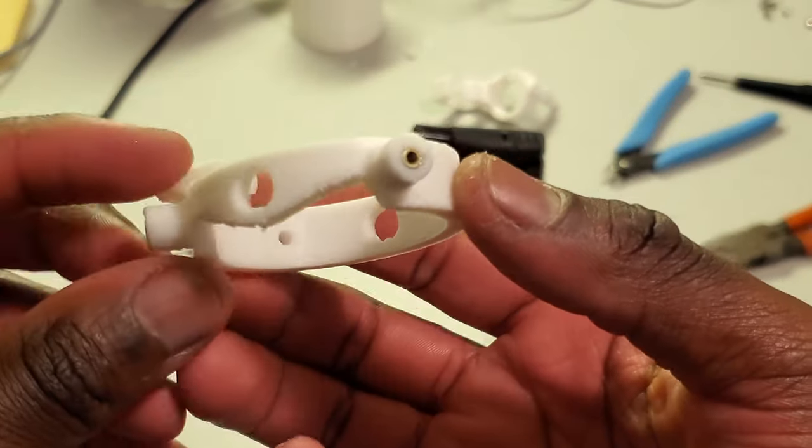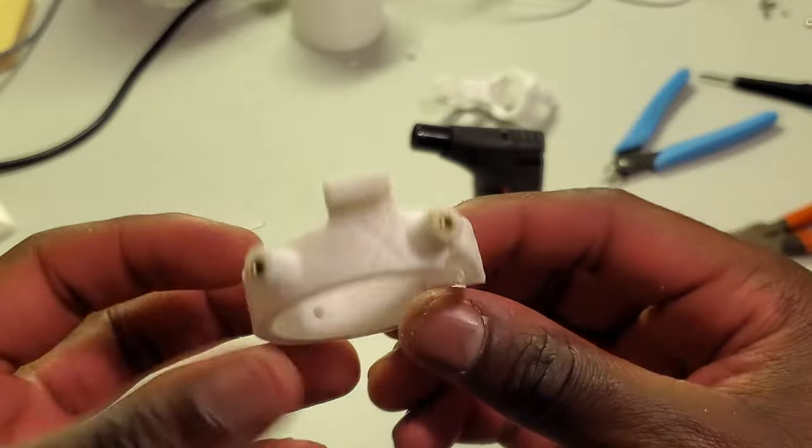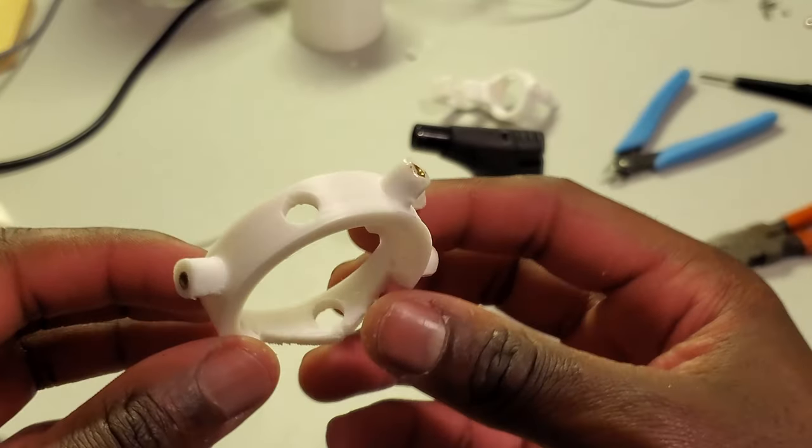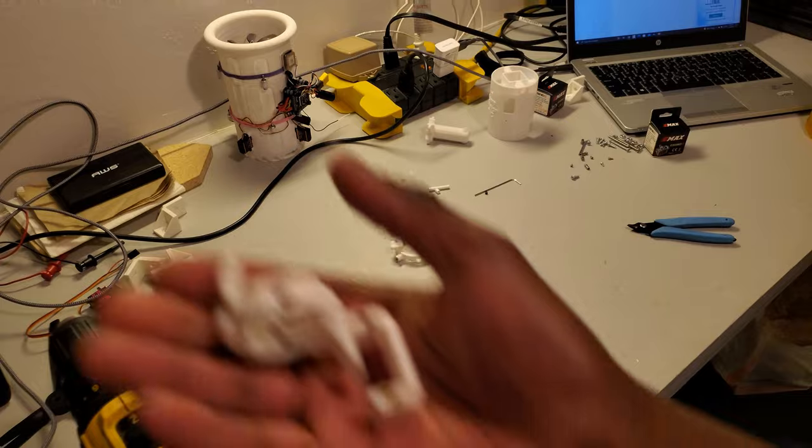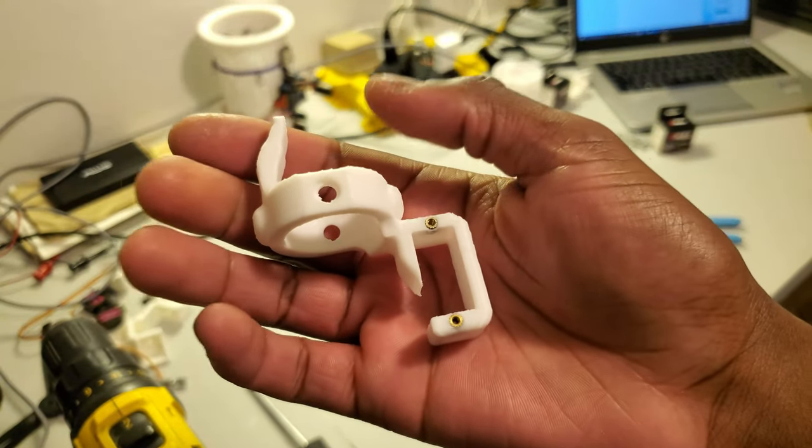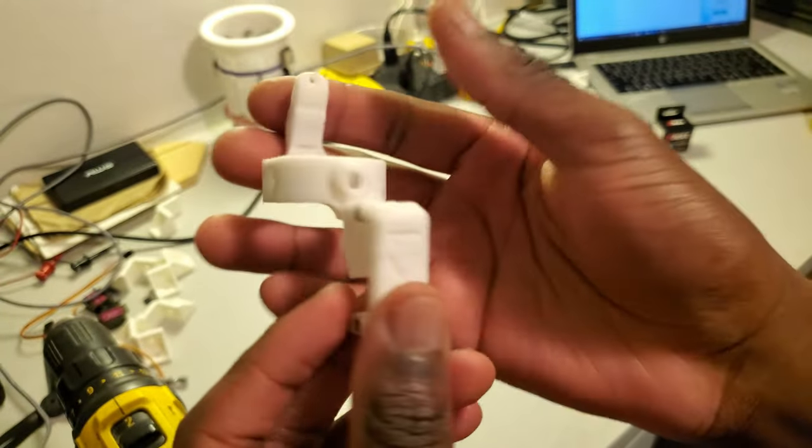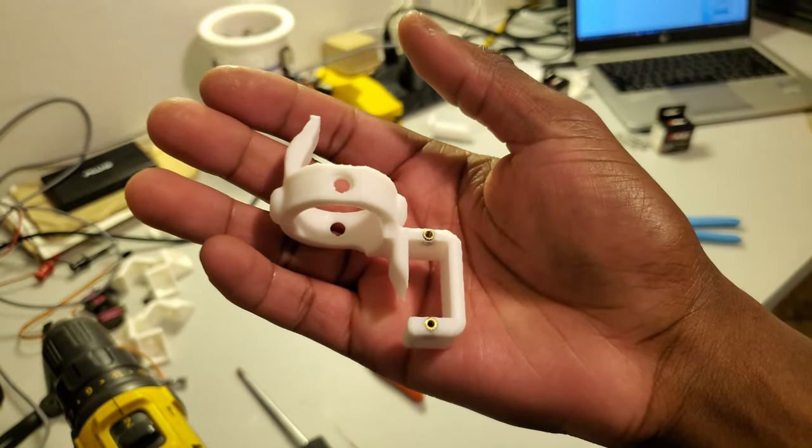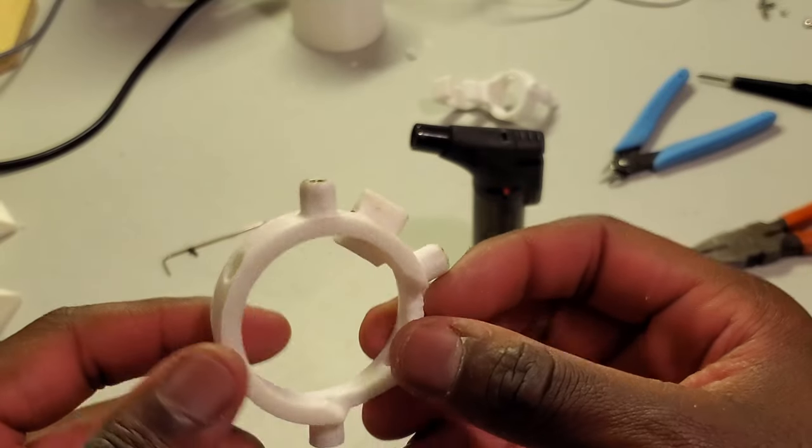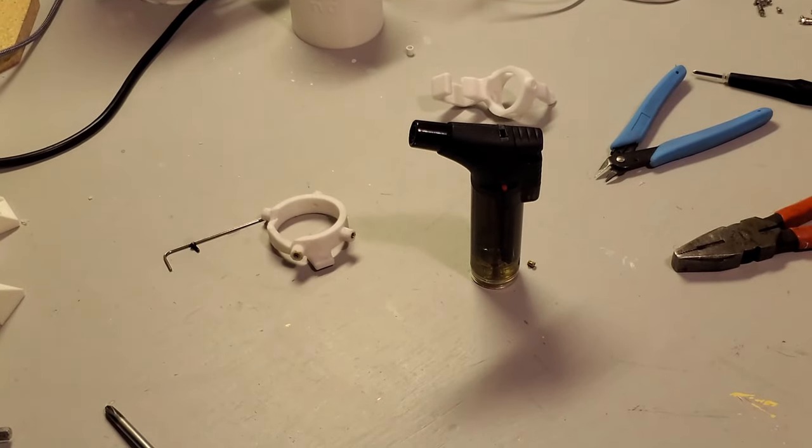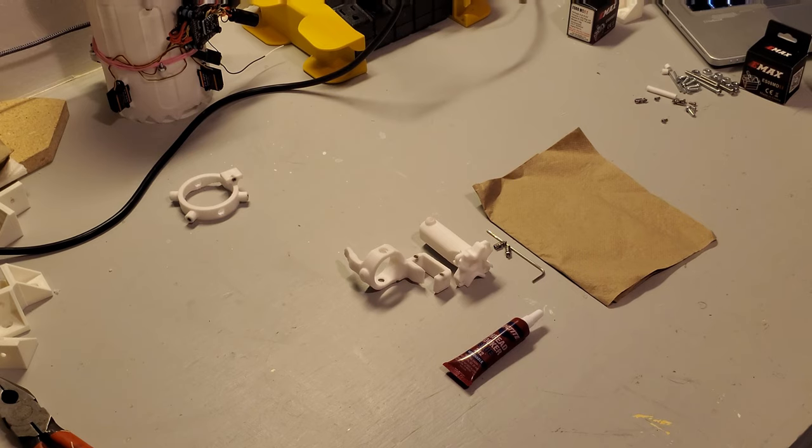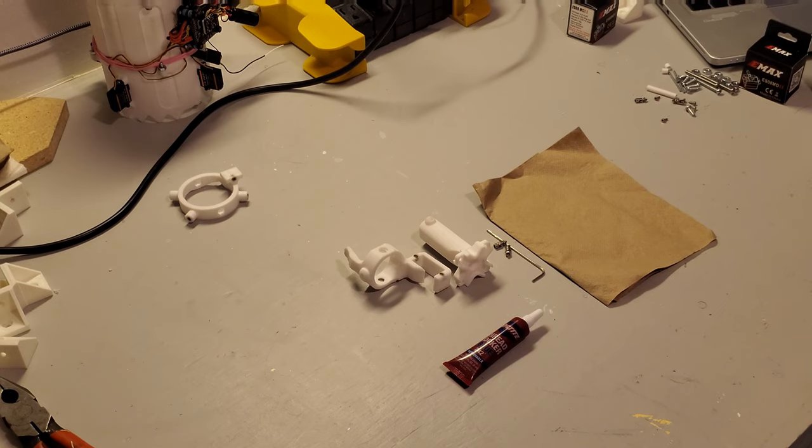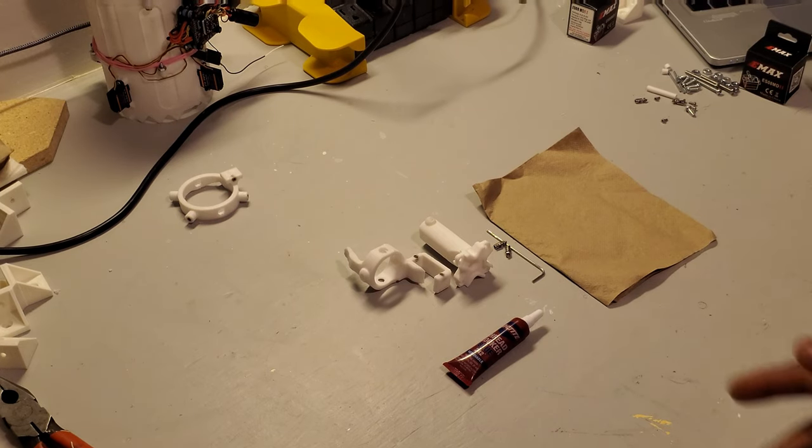And once complete, you should get something looking like this. Let's move on to the next step.